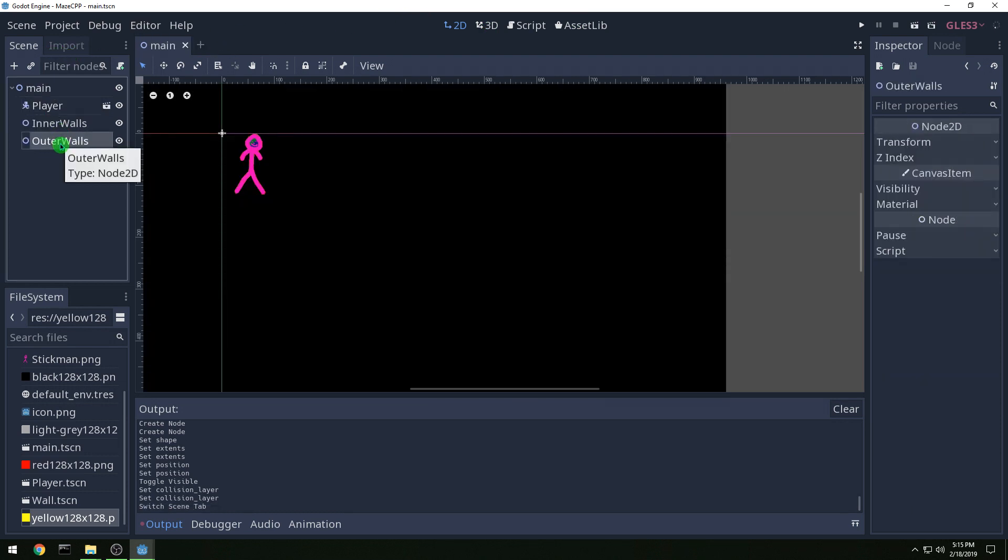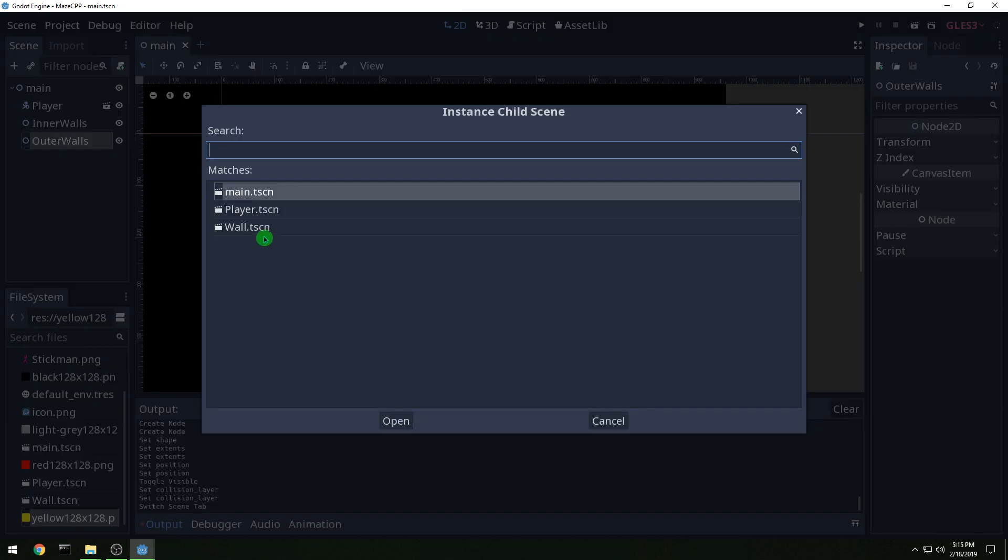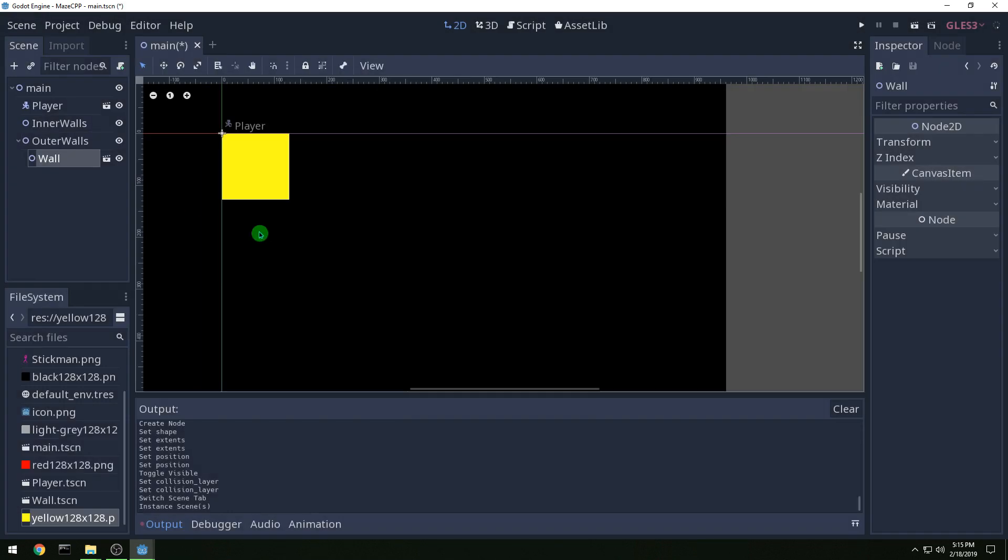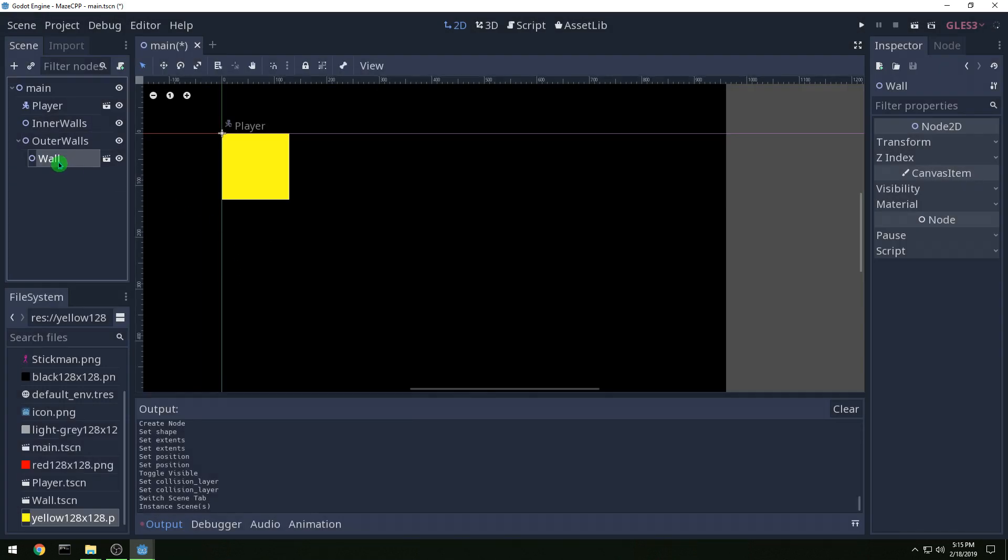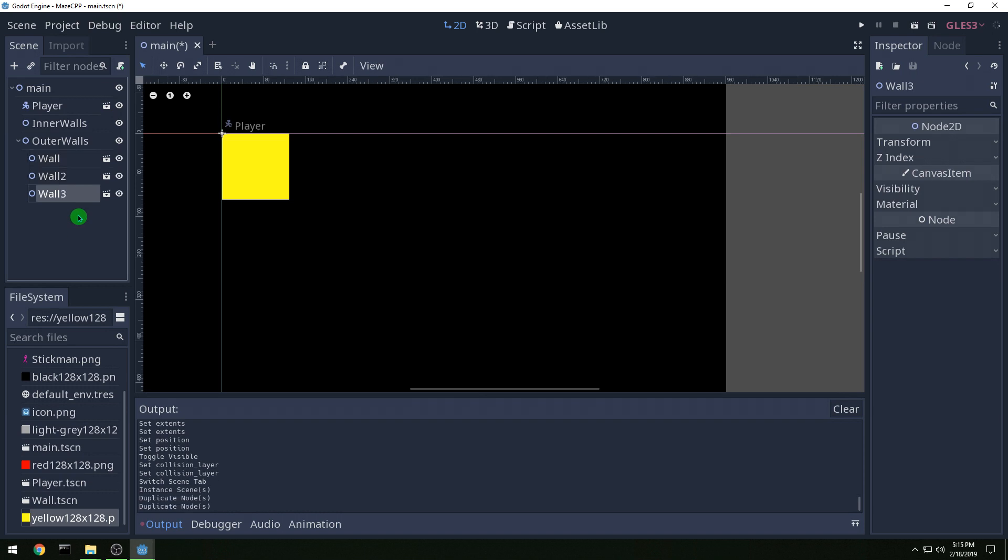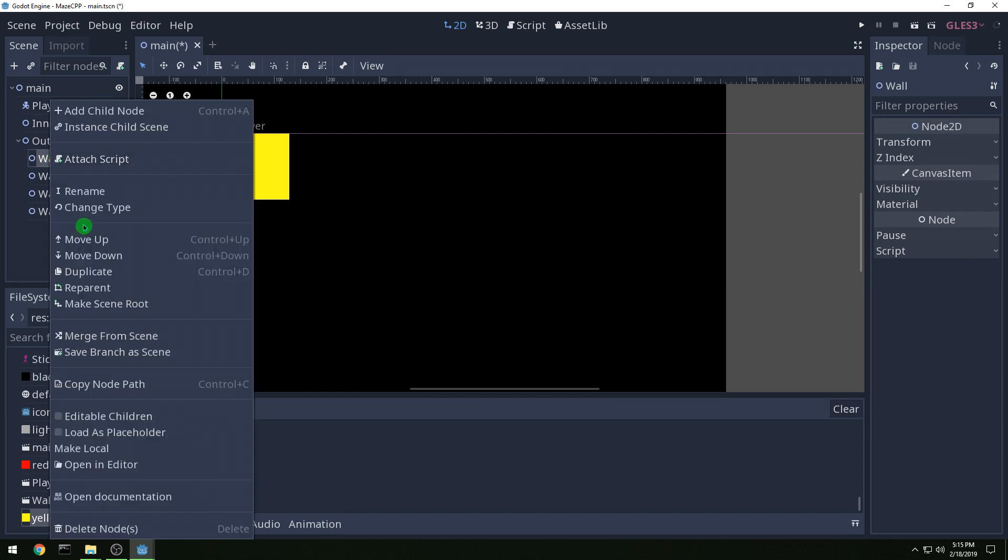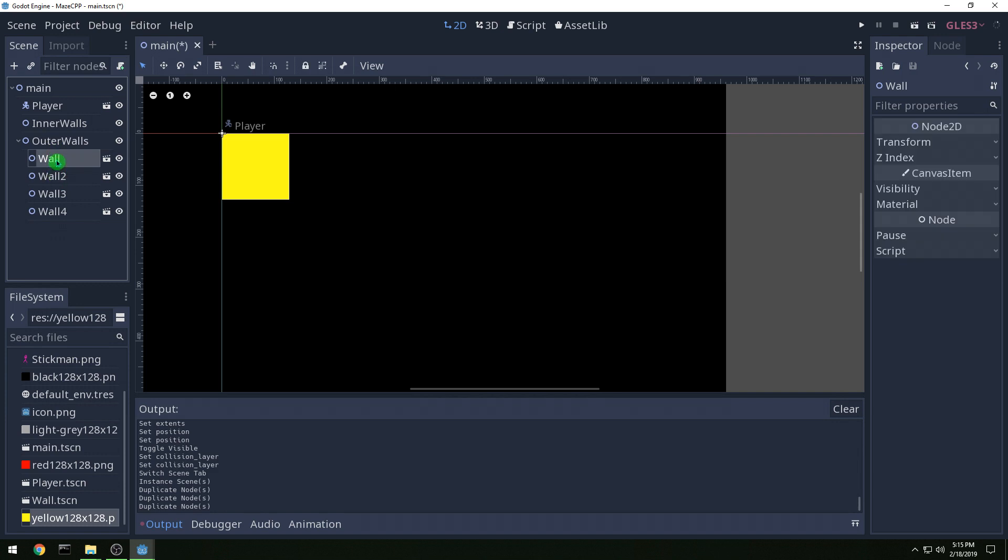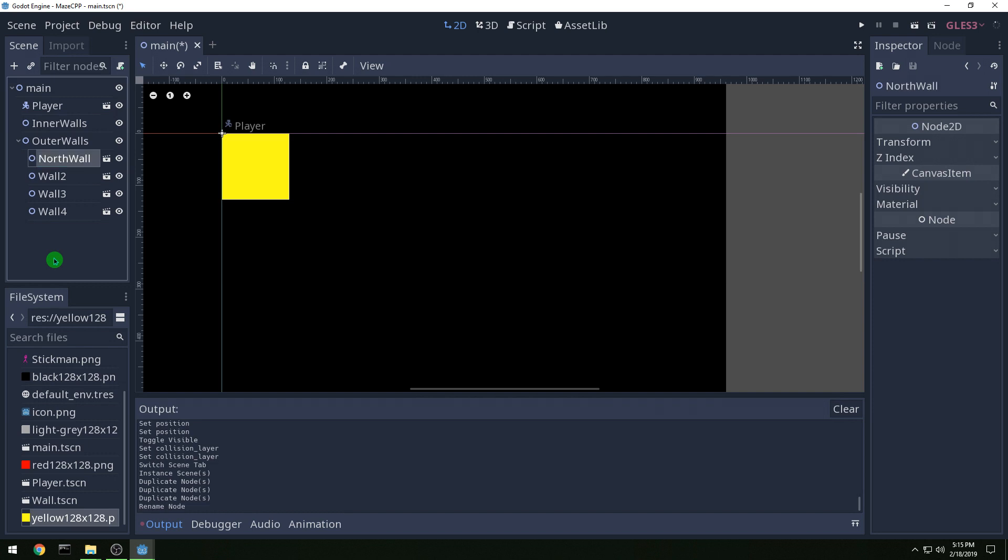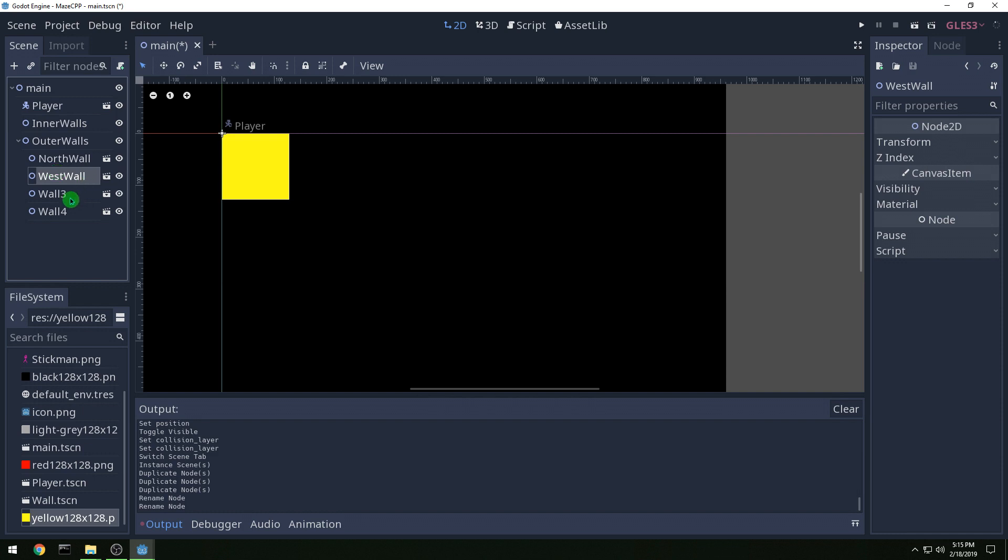So then let's instance in our wall for outer walls and we're going to make four of these. So control D to duplicate, you can also right click and there's duplicate and it also shows you the shortcut. We're going to have a north wall and then we're going to go around the circle so we're going to have a west wall, south and east.